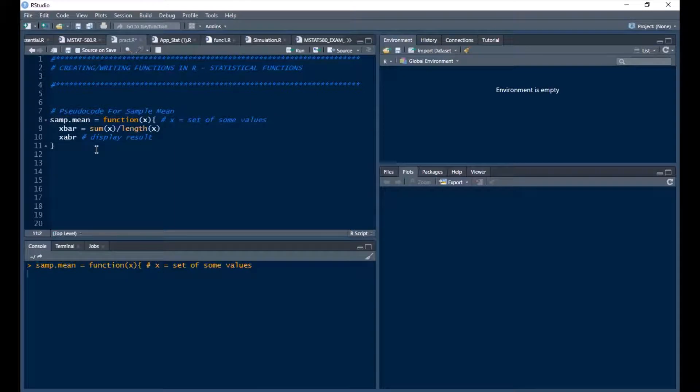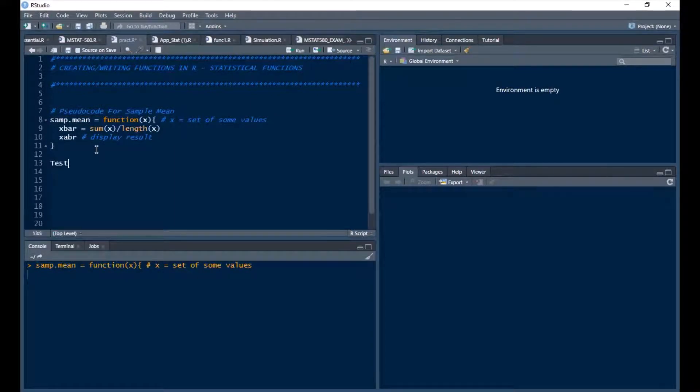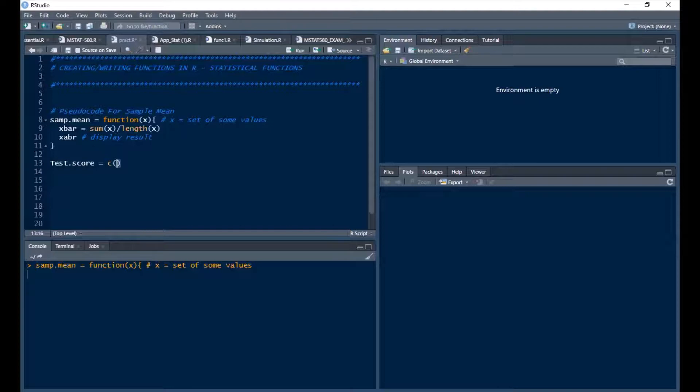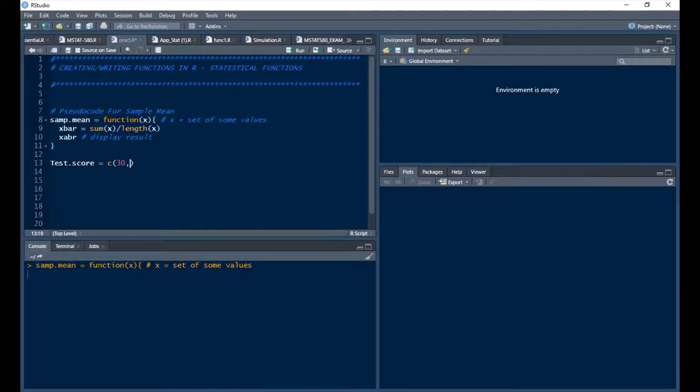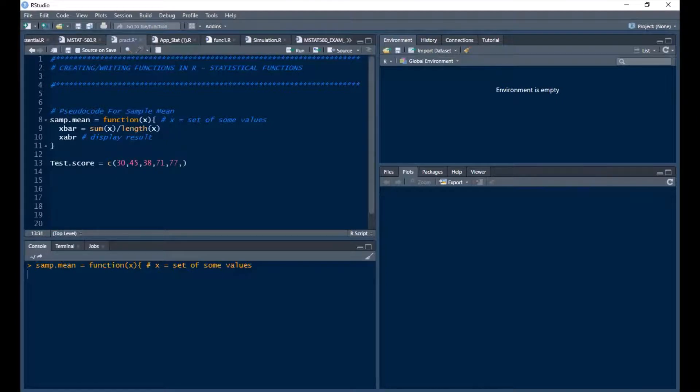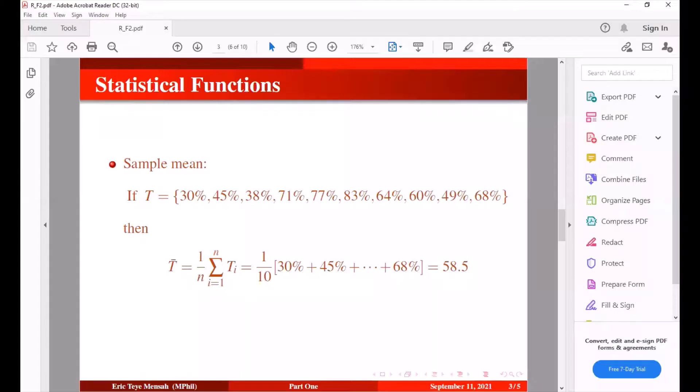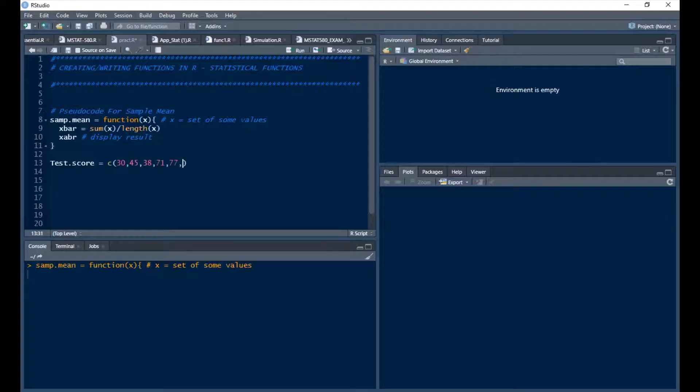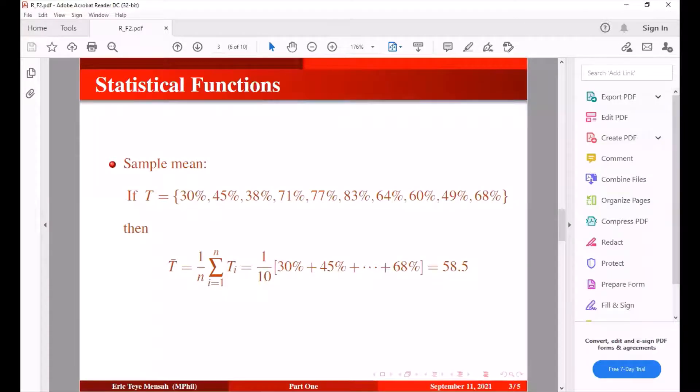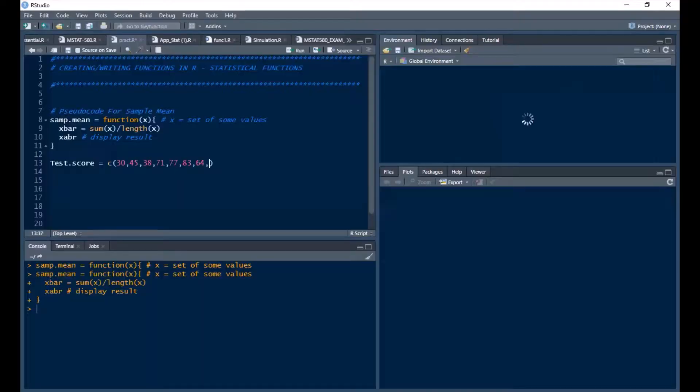So let's run this. So let's take our test score. Let's look at our test scores. We have 30, 45, 38, we have 71, 77, we have 83, 64, we have 60, 49.